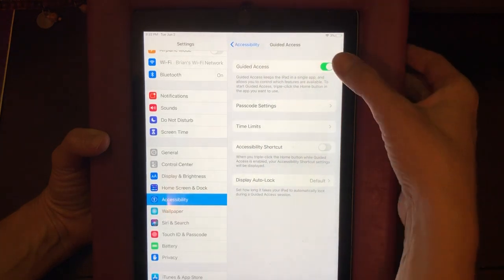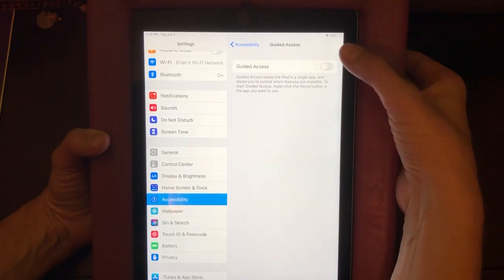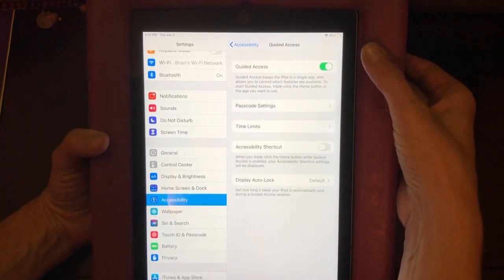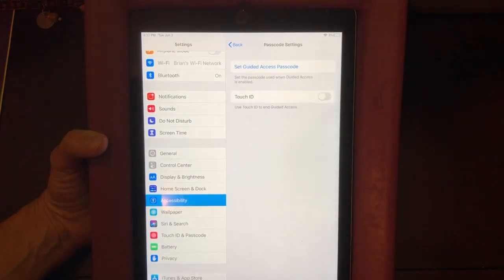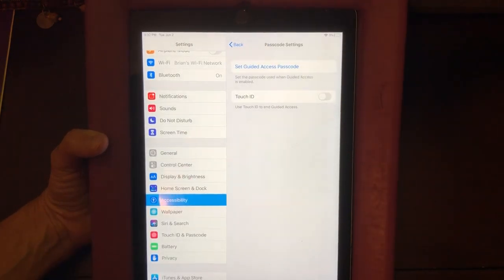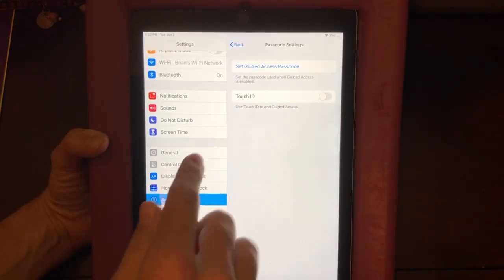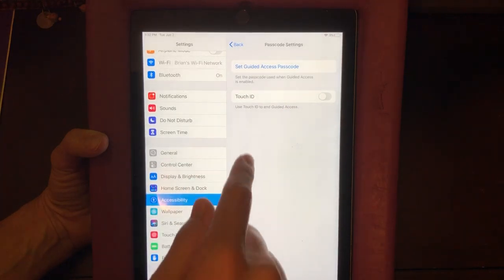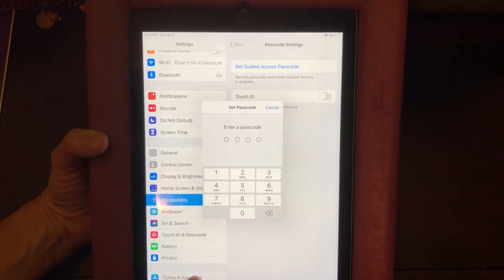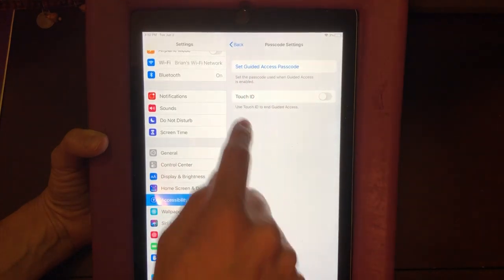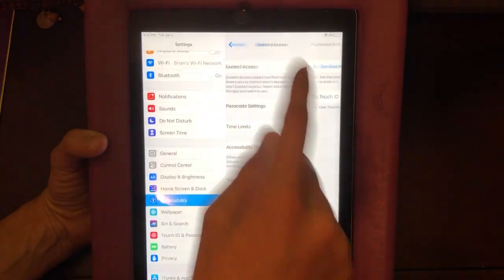Right now I have it on, so you may see it as off. Turn it on and press Passcode Settings. You can either use Touch ID to turn it on and off, or you can set a passcode. Mine is already set with 1414.